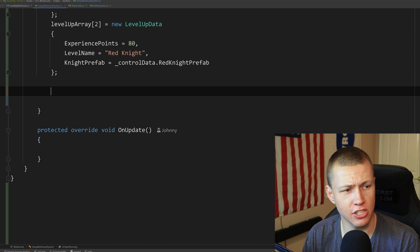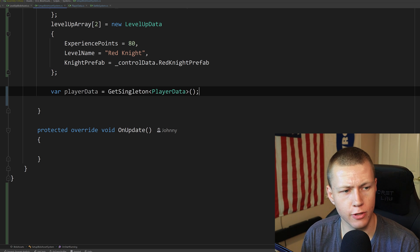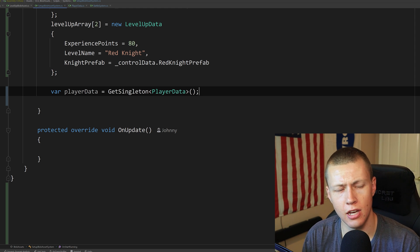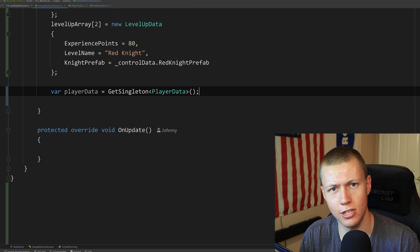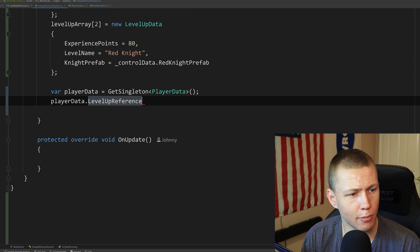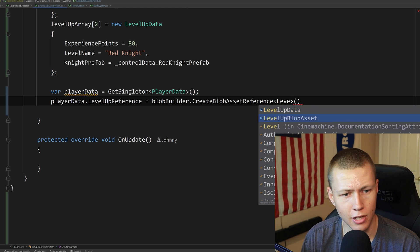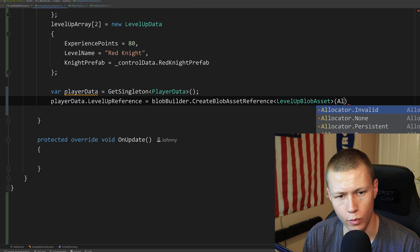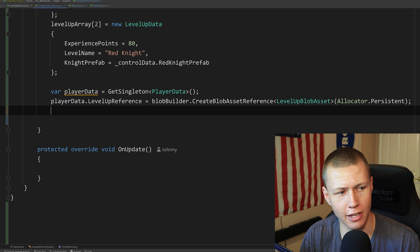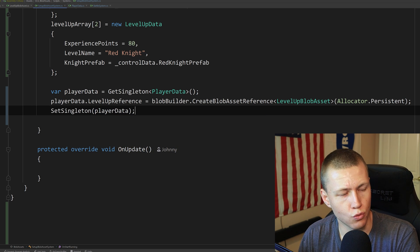Back in the SetupBlobAssetSystem, I get the PlayerData component using GetSingleton, because only one entity in my game will have this component. Then I set playerData.levelUpReference equal to blobBuilder.CreateBlobAssetReference with the type LevelUpBlobAsset and allocator set to Allocator.Persistent — meaning this data persists throughout the lifetime of our application. Finally, I call SetSingleton passing in playerData so it actually has reference to that live data.